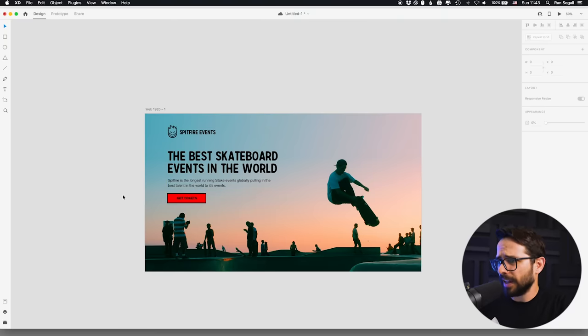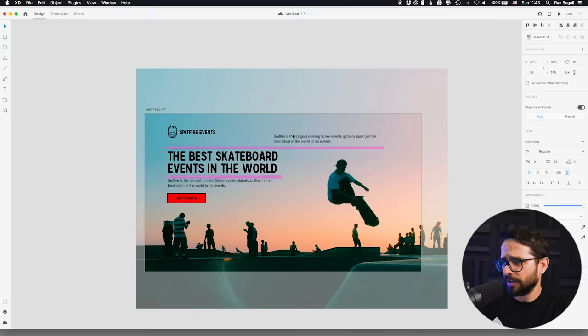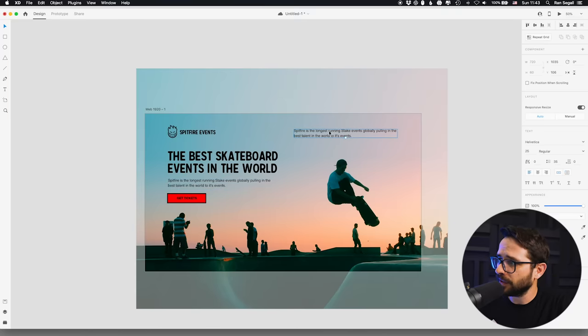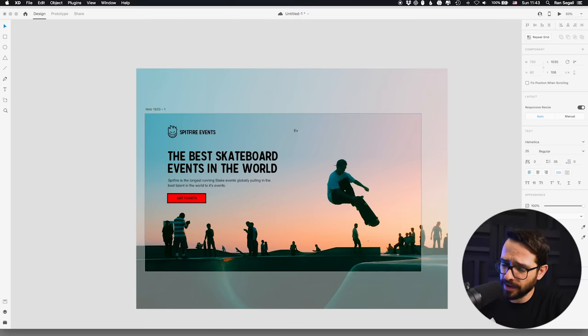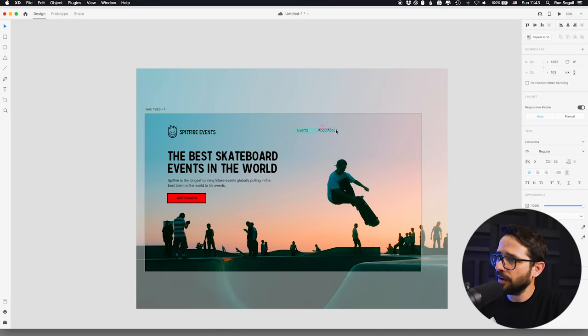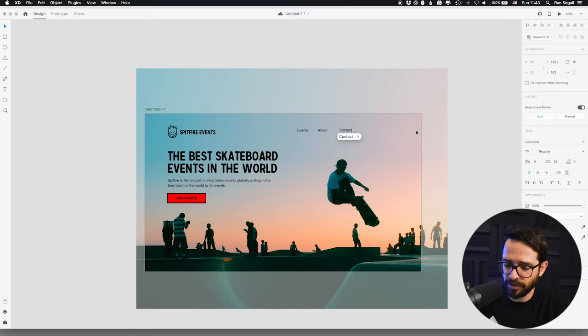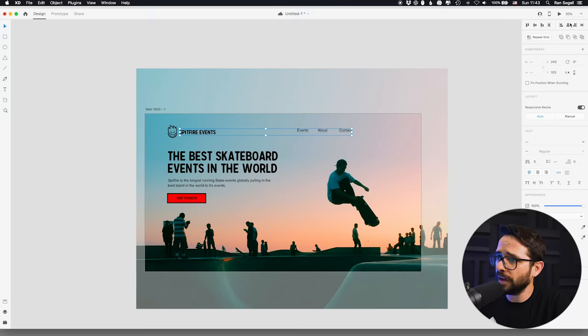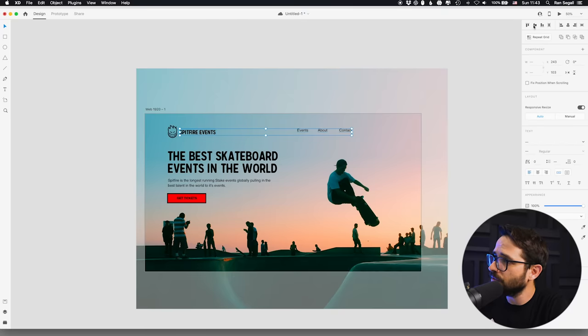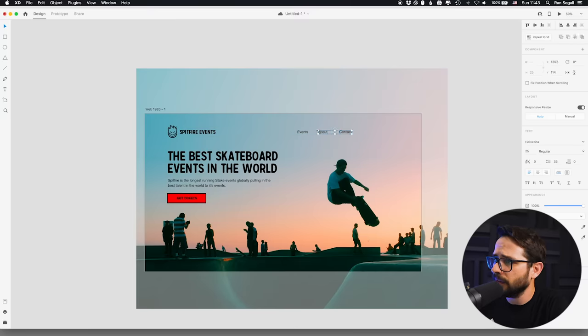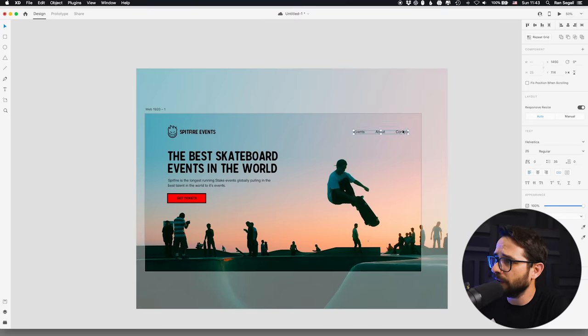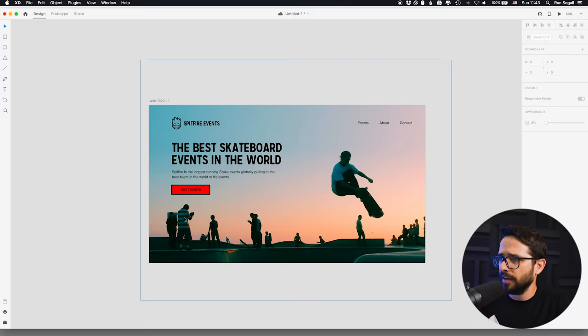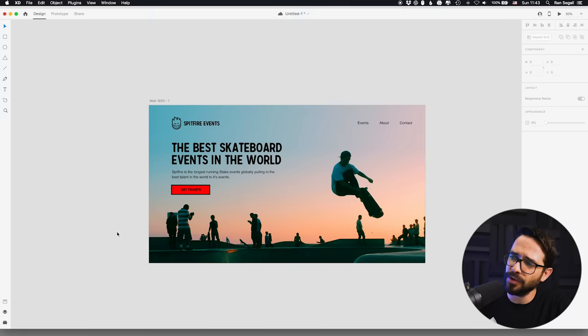And the last thing that we're lacking here is probably some kind of navigation. So maybe there's events, maybe there's about us, maybe there's a contact, something similar like this. Make sure they are all aligned. Usually, you'd want them to align with something like the logo. So let's align them all. Okay, let's align them. And also make sure that they have equal spacing, so things will look good and place them right here on the side. And I think this looks decent.